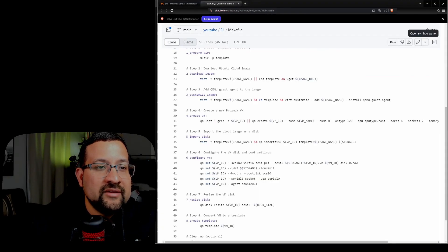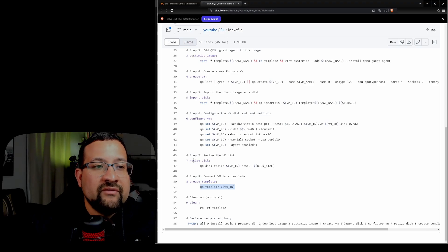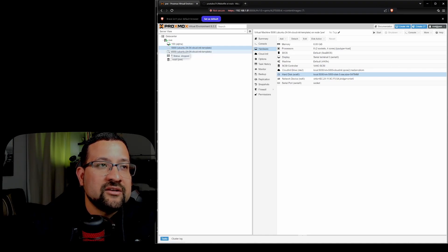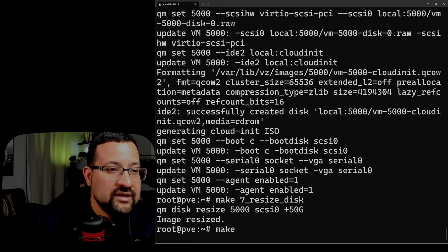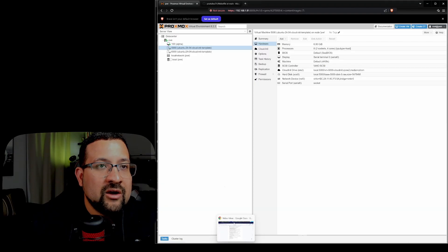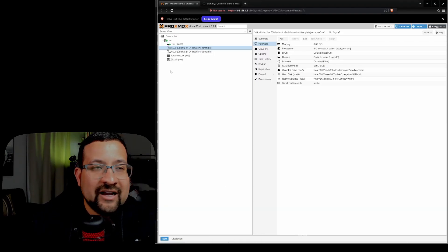The last step is make 8 — convert the VM to a template. When you go back to Proxmox, you can see it was previously shown as a VM, but after running make 8 — create template — it now shows with the template icon. You now have the template.